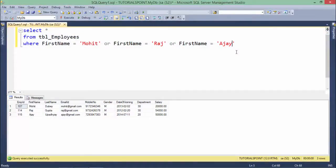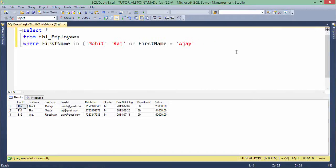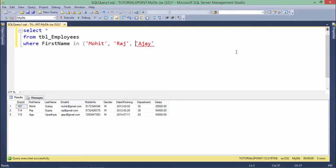Let's begin with the IN operator. In the previous OR operator example, I can do the same thing in a shorter way. Instead of chaining OR conditions, I write: where first name IN ('Mohit', 'Raj', 'Ajay') — separating all the values with commas inside parentheses. Character values must be in single quotes. When executed, there is no difference in the output. This is how you use the IN operator to compare multiple values all together.